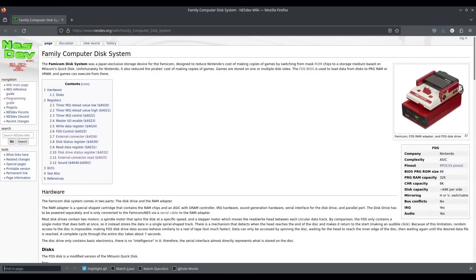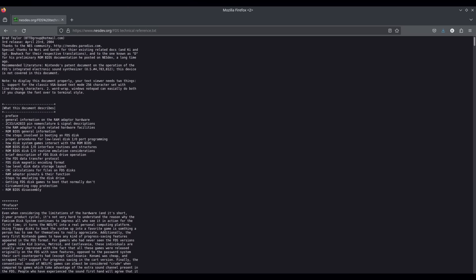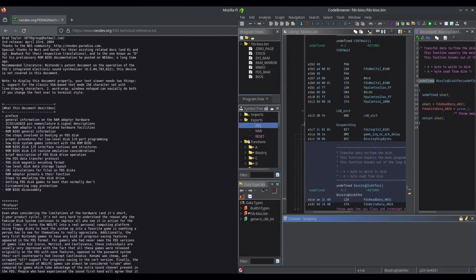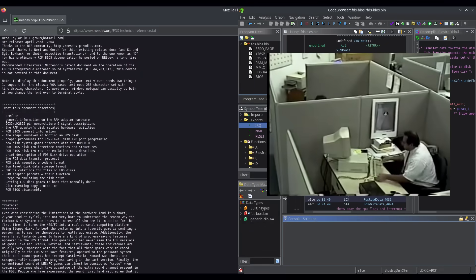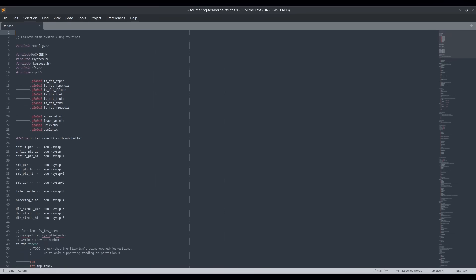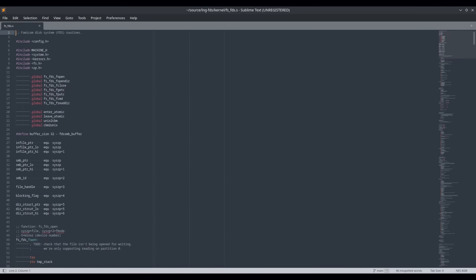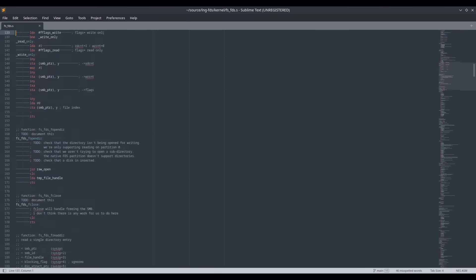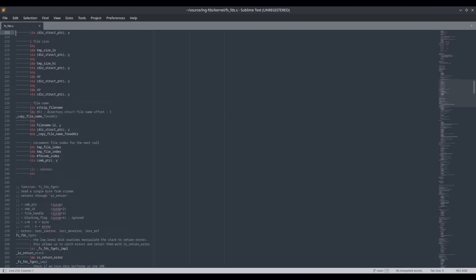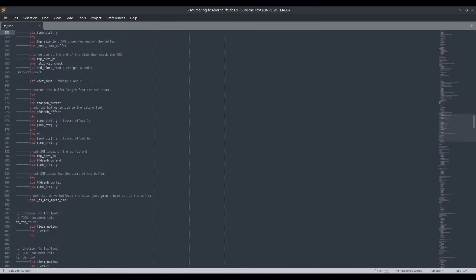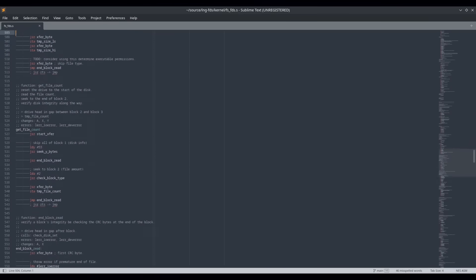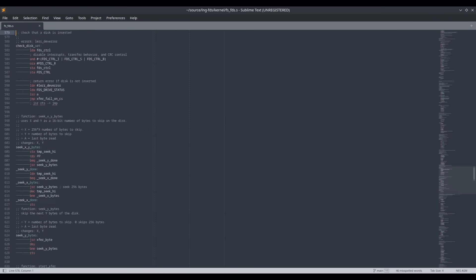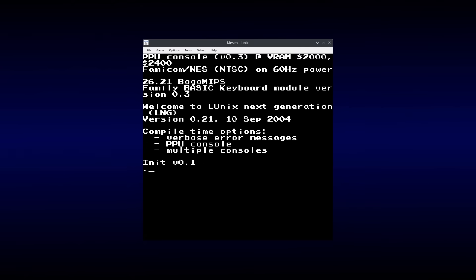Unfortunately, the Famicom disk system's documentation is a little sparse in places. But with the help of the FDS technical reference and some reverse engineering of my own, I managed to get to grips with the disk system's hardware well enough to cobble together a disk driver. The driver treats the disk as read-only, since the disk system's native format isn't well suited to writing files in the way that UNIX does. But it's good enough to get a shell running.